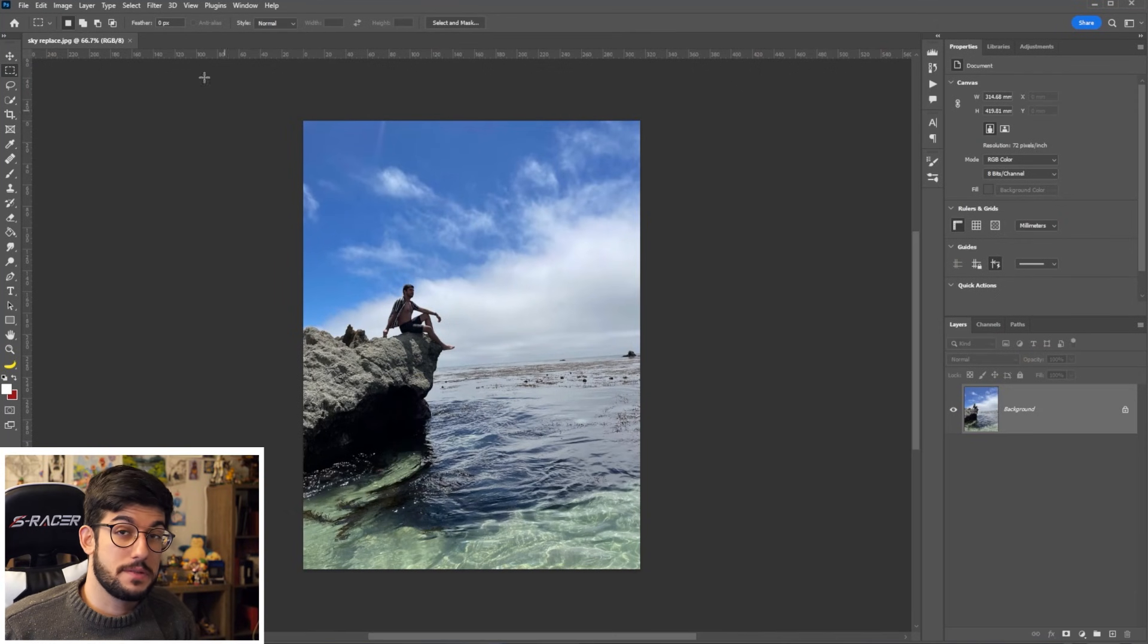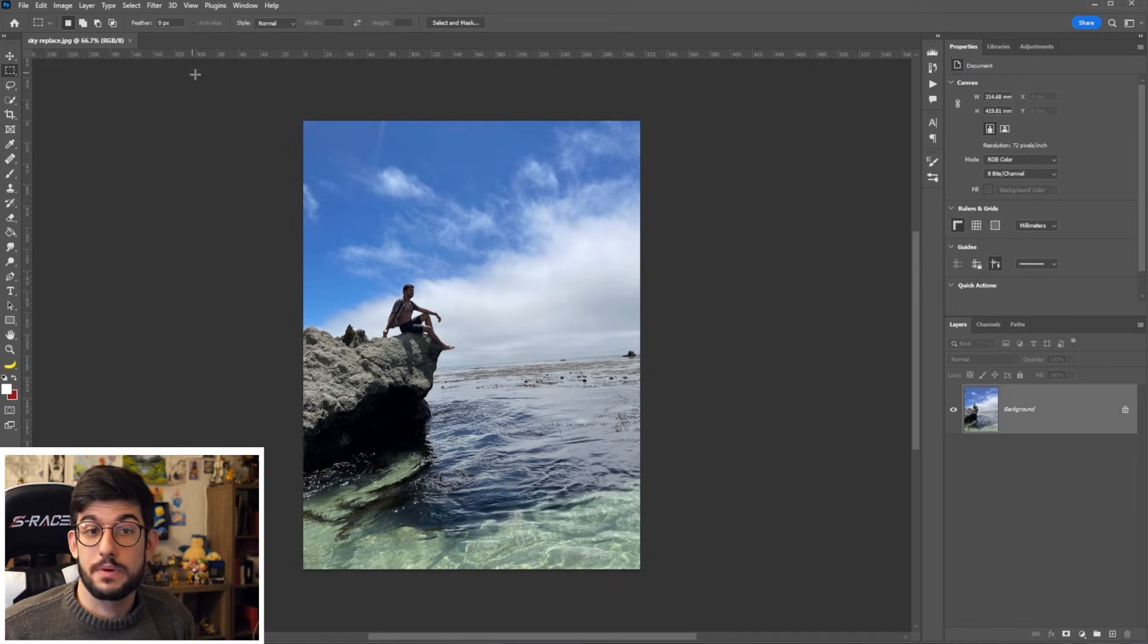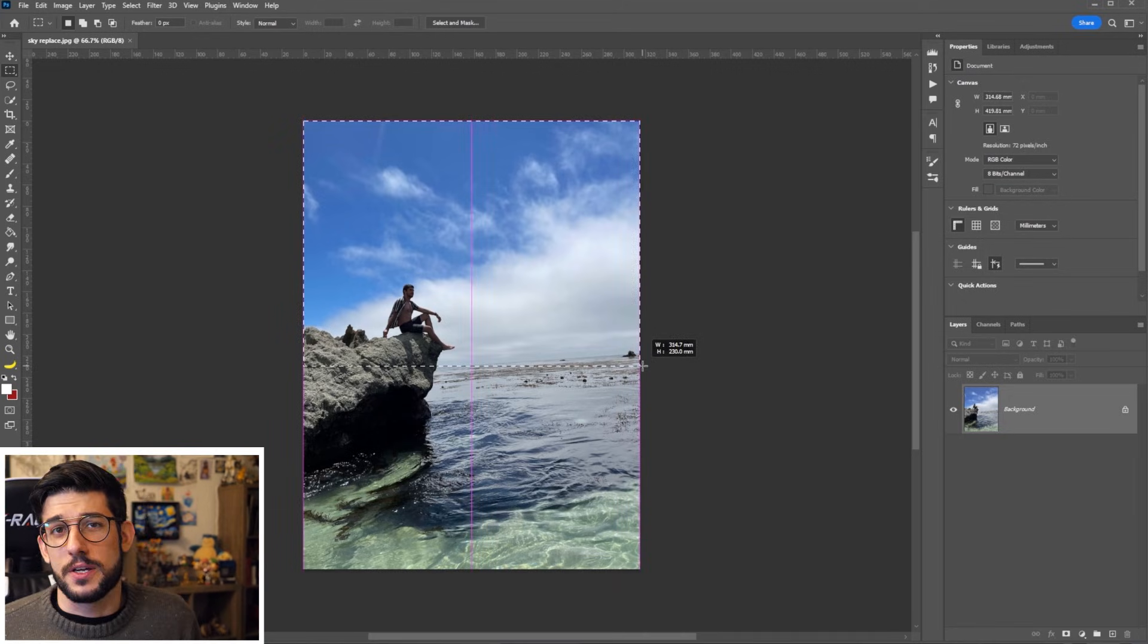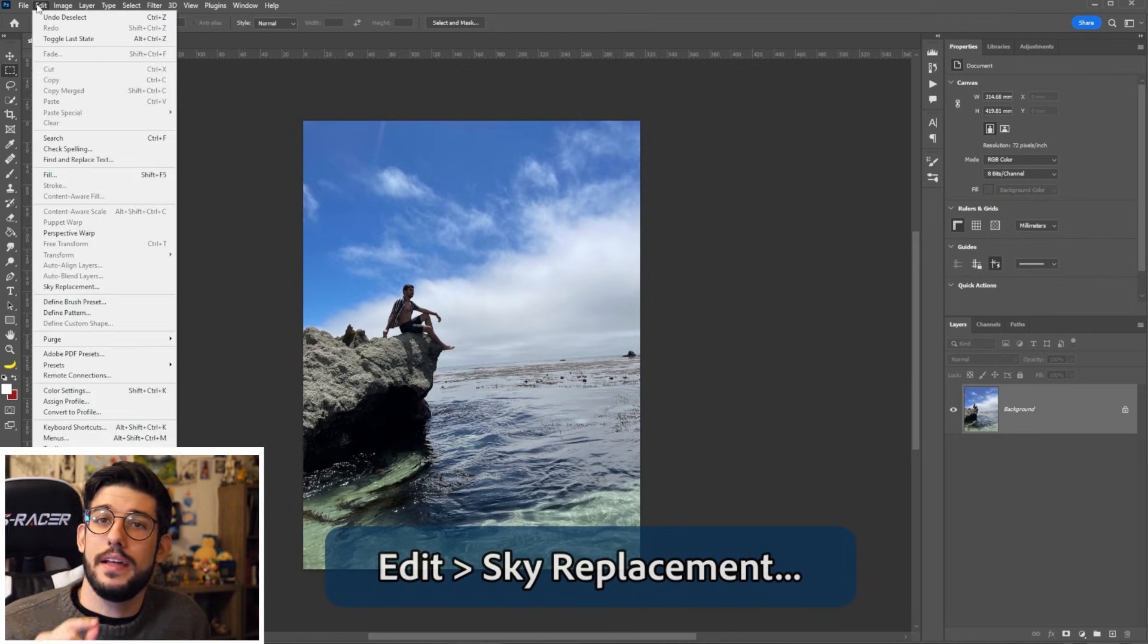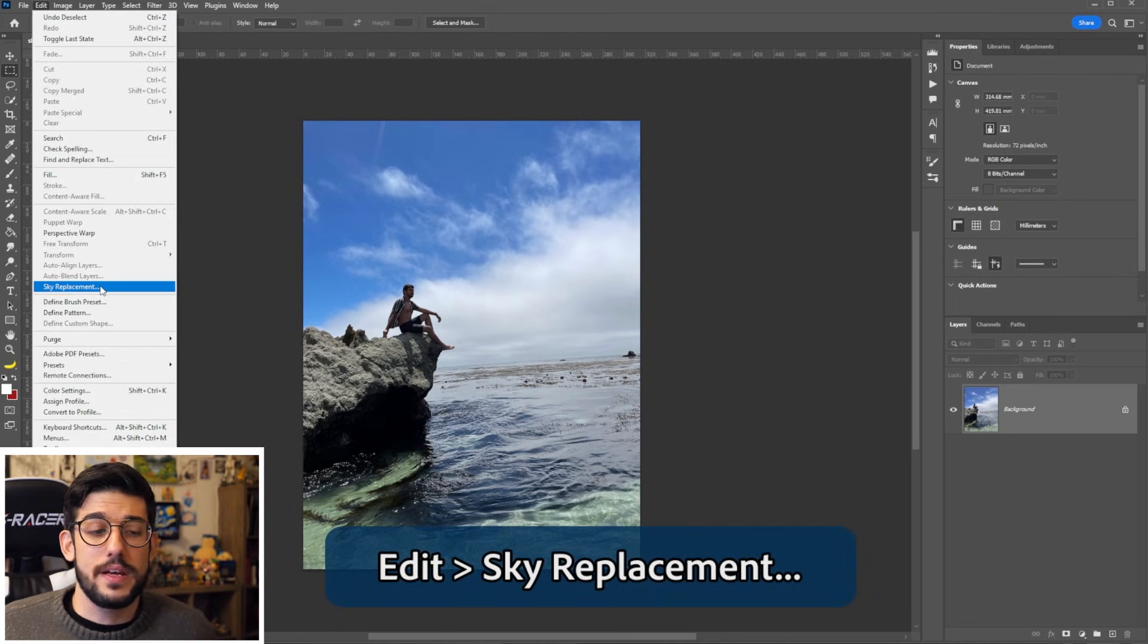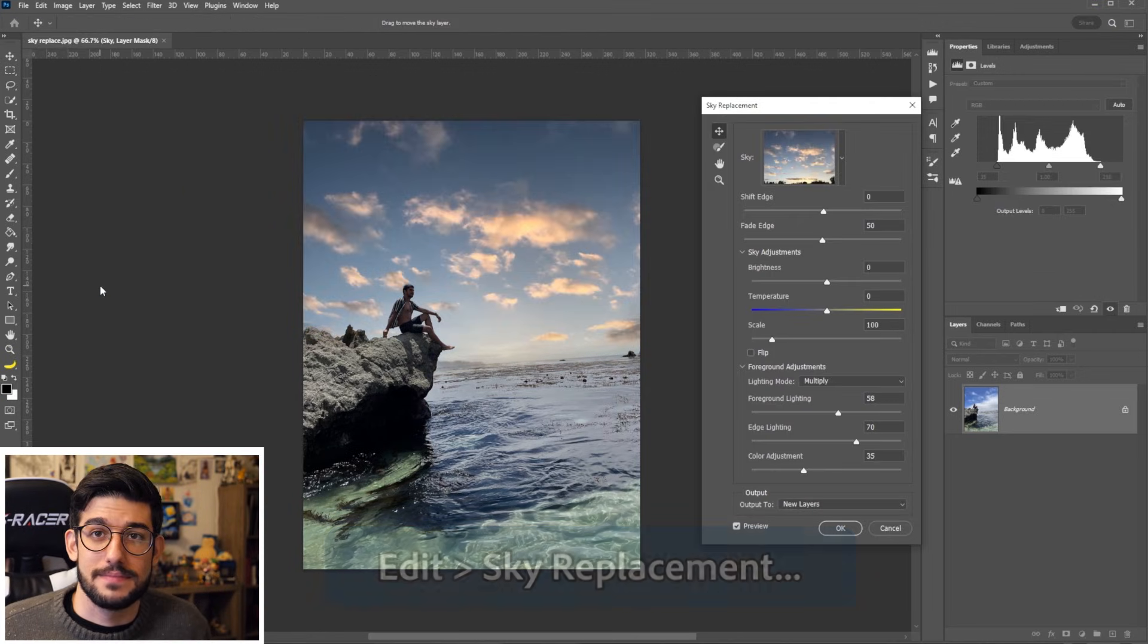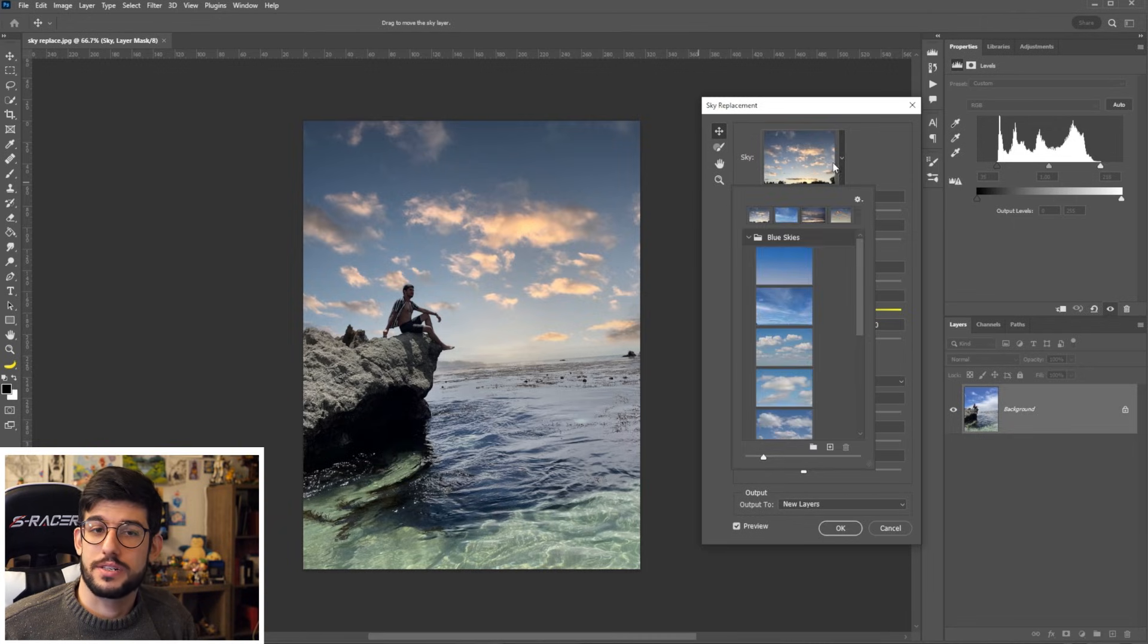Starting with a very specific but also very helpful tool, we have the sky replacement. So for that just forget your selection tools and simply click on edit in the toolbar, scroll halfway down to sky replacement. Just as the name implies, if you ever have a picture...